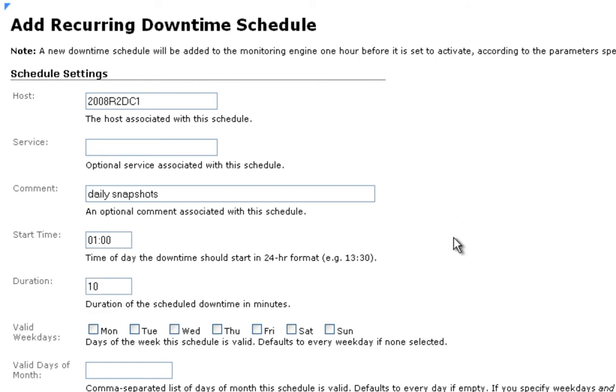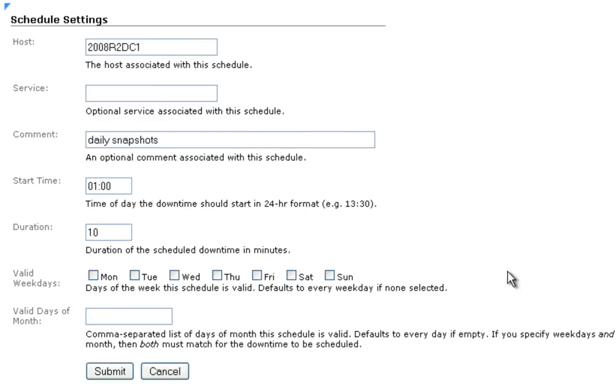We're going to have our recurring downtime scheduled for every day of the week, so we're not going to select a specific day. Same for valid days of the month. If you only want it to happen on a particular day of the month, you would put it here. Otherwise, the default is every day if it's left empty.